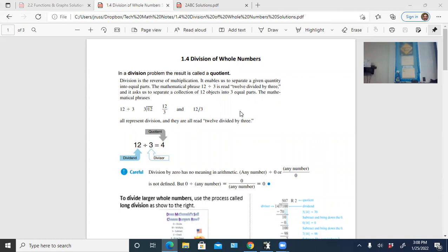Just a bit of terminology: the result of a division problem is called the quotient — just like multiplication gives a product, subtraction gives a difference, and addition gives a sum. The number being divided is called the dividend — so 12 is the dividend. Whatever is doing the dividing, in this case 3, is called the divisor.